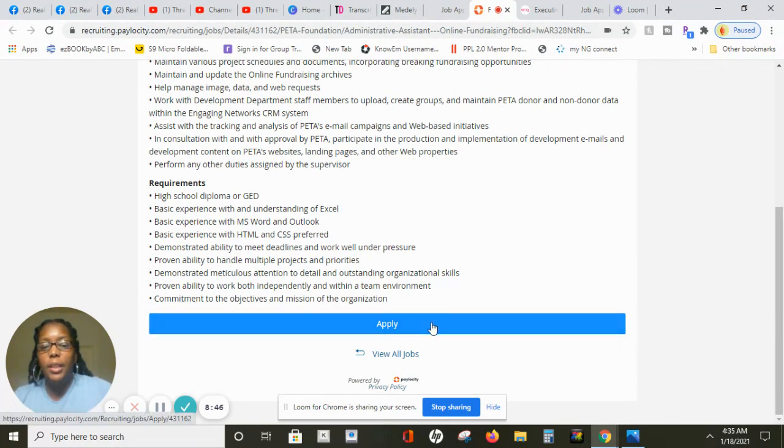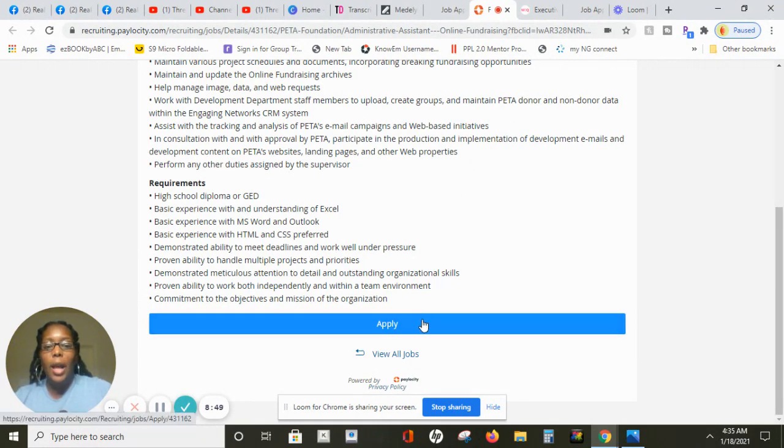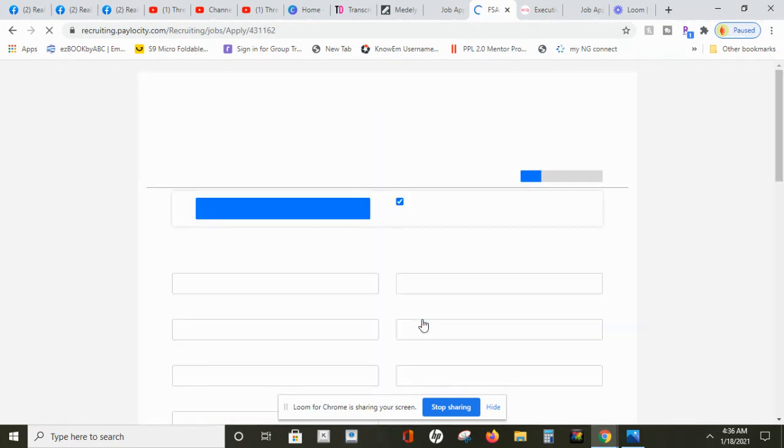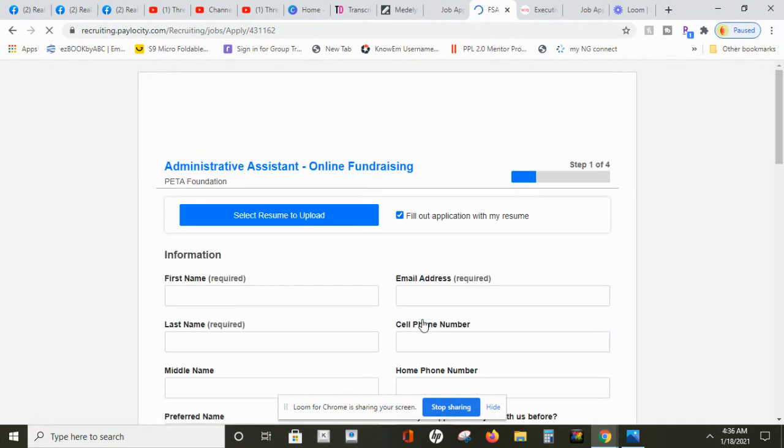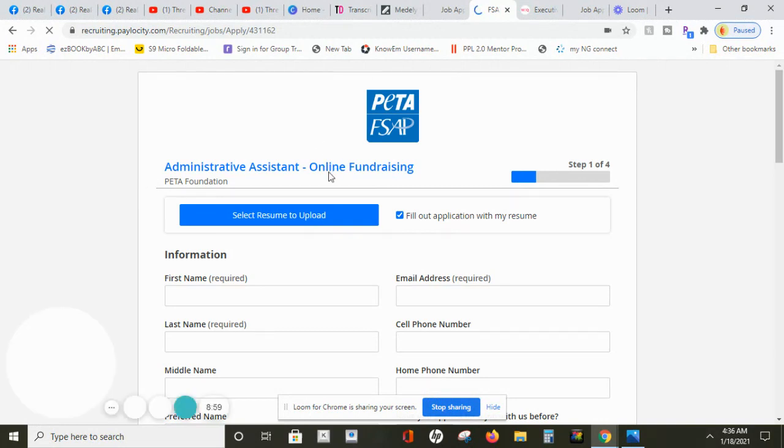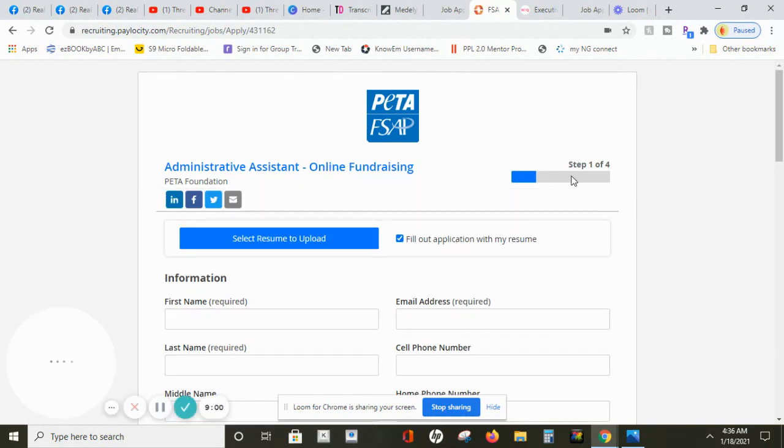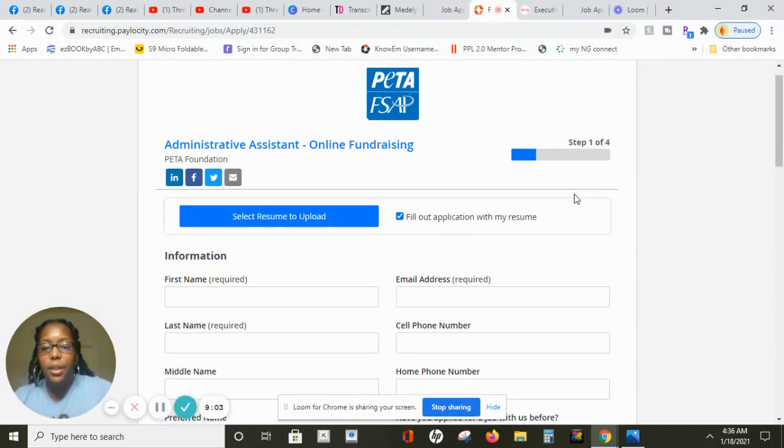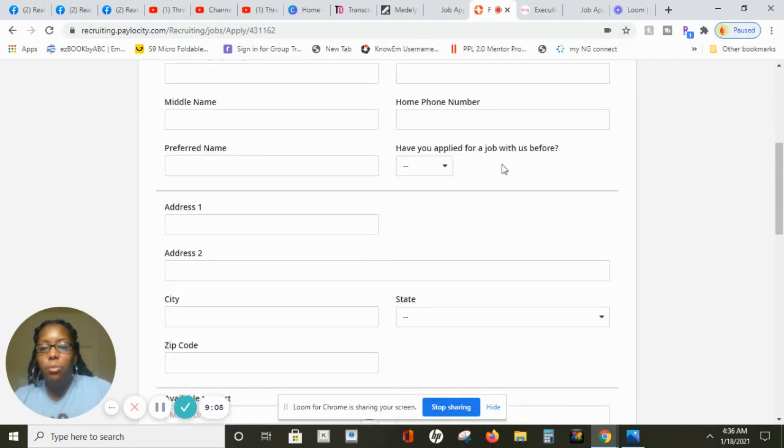Then you also must demonstrate attention to details and outstanding organization skills and proven ability to work both independently and with the team and commitment to the objective and mission of the organization. If this sounds like something that you can do then make sure you apply today. You can hit this apply button right here and I can click on the apply button so I can show you what I'm talking about here.